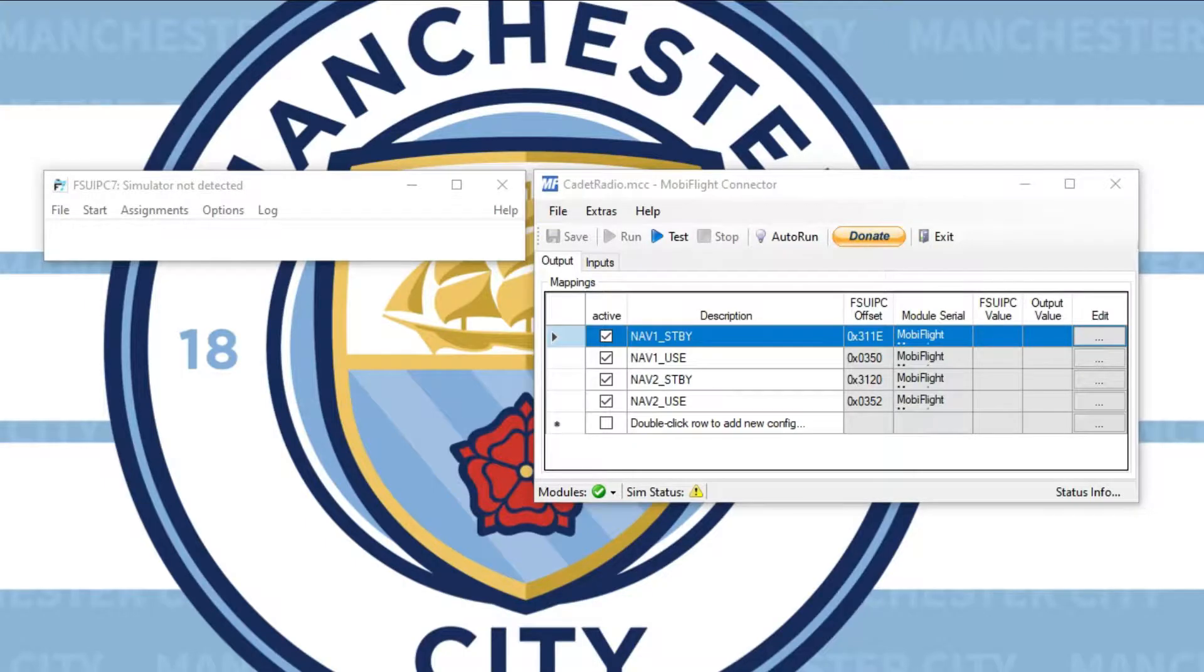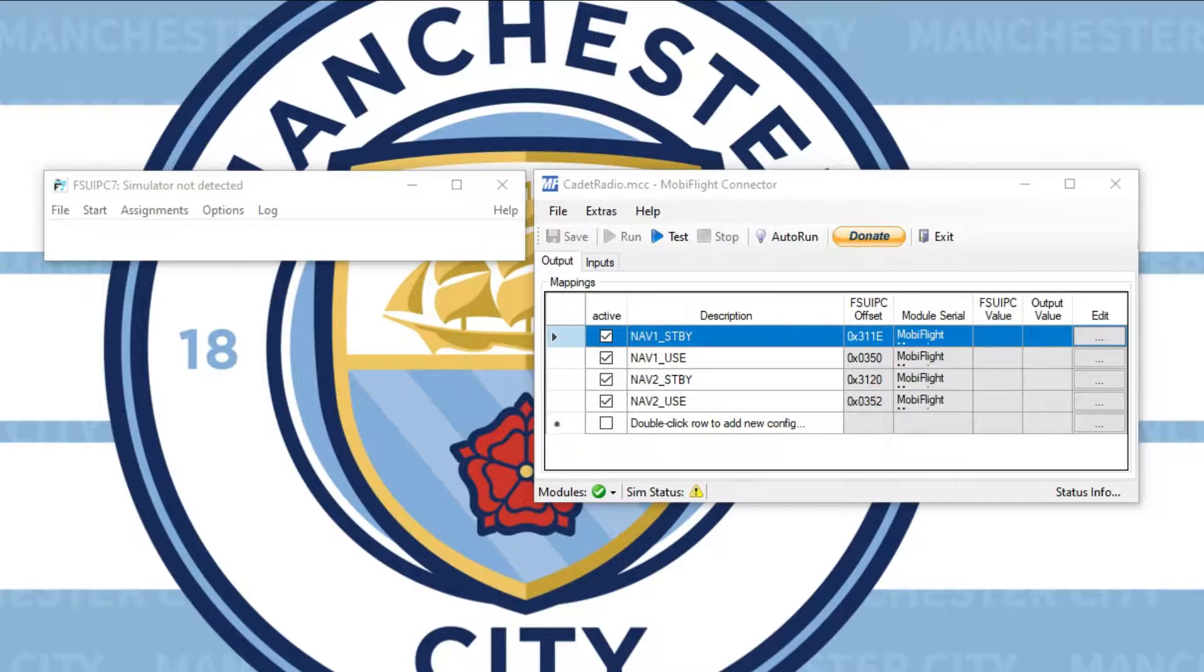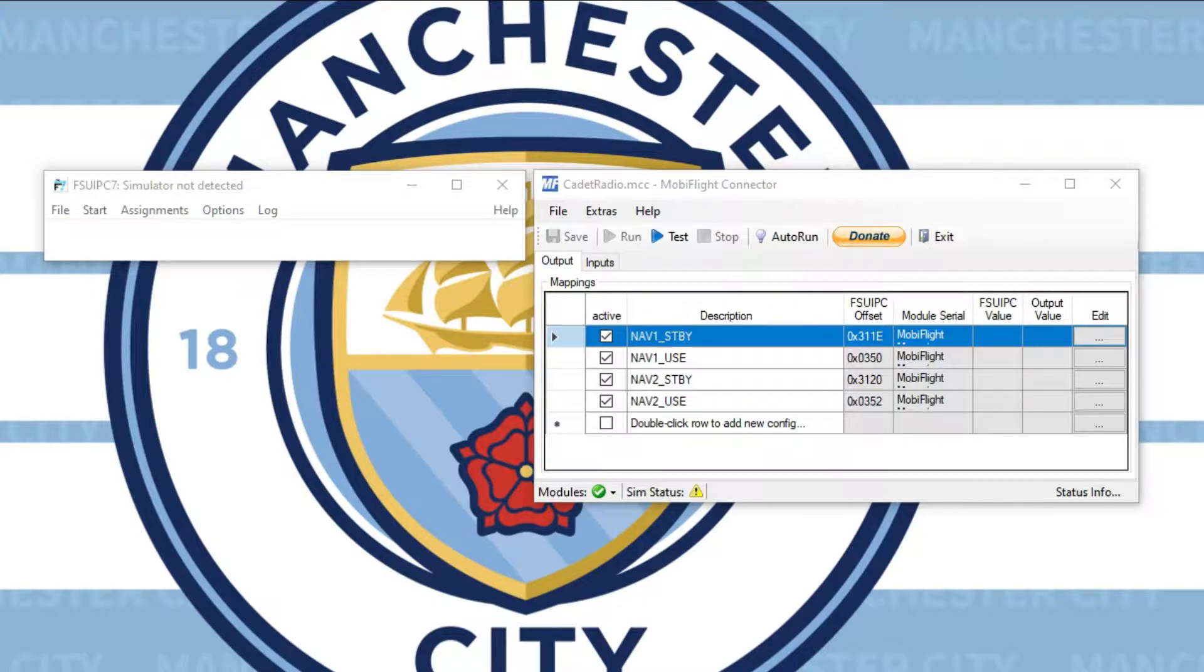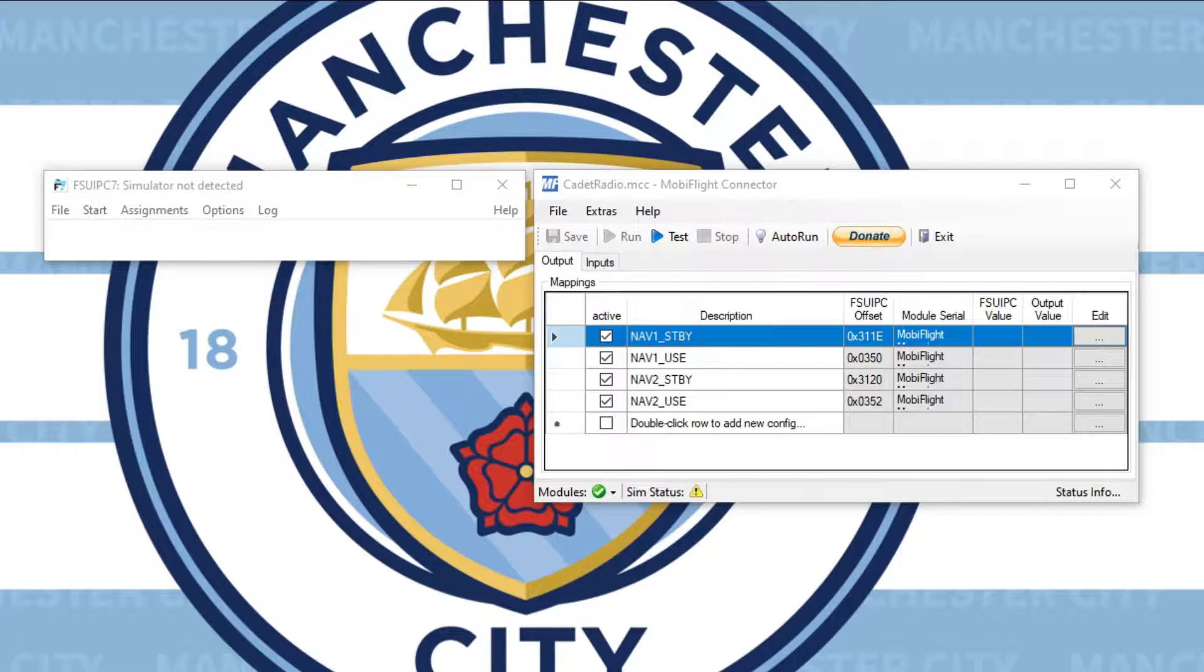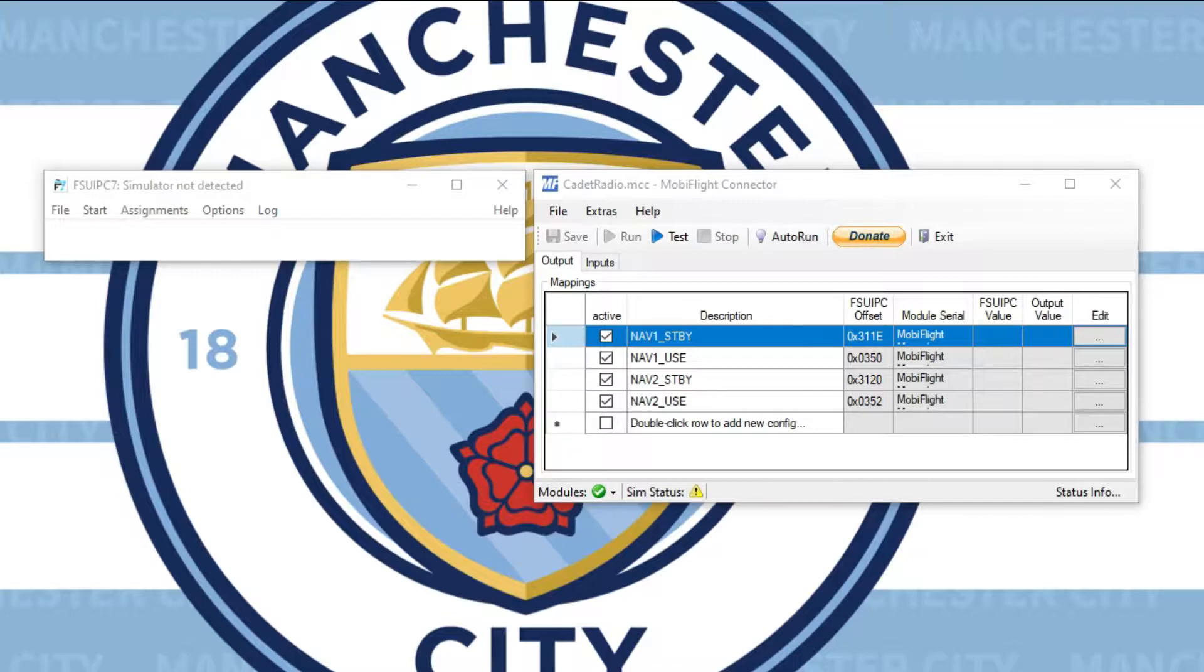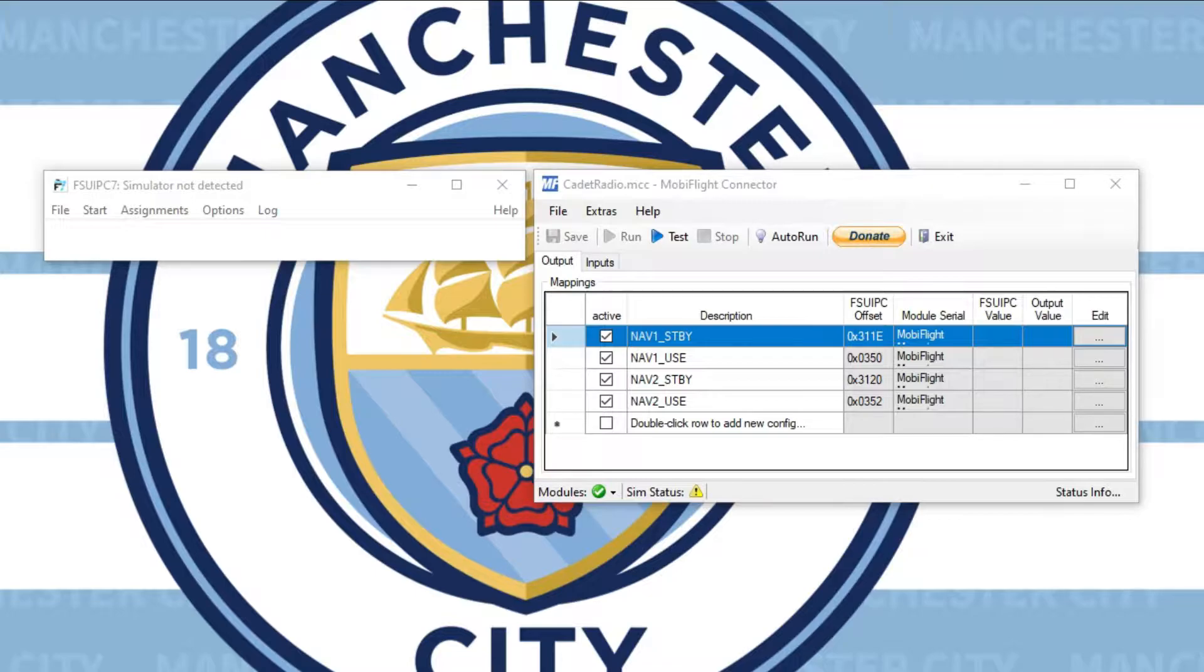The very first things are FSU IPC7 and MobiFlight. They should both be linked in the description and in the Arduino build project. These two pieces of software are going to allow your radio to pull real-time values from the flight sim and view or manipulate them. So without them, your radio will not work. Keep that in mind before even attempting to build this. FSU IPC7 is the primary means of communicating with Microsoft Flight Simulator 2020 and MobiFlight is the primary means of getting your radio to talk with FSU IPC7.